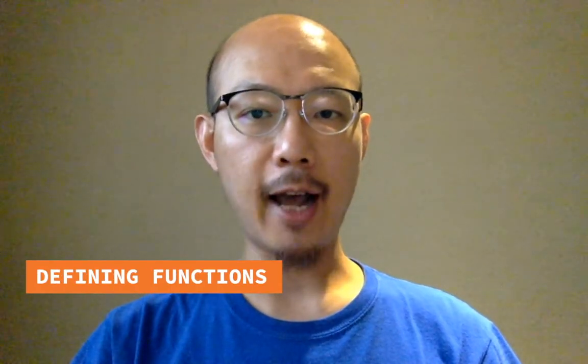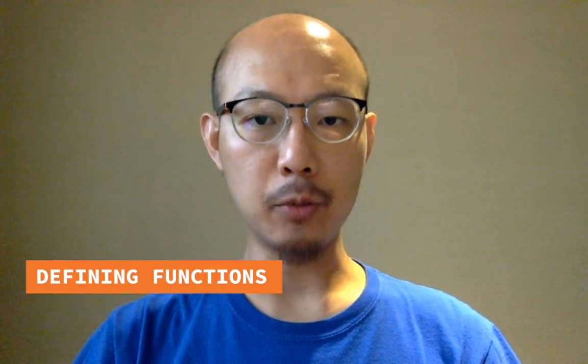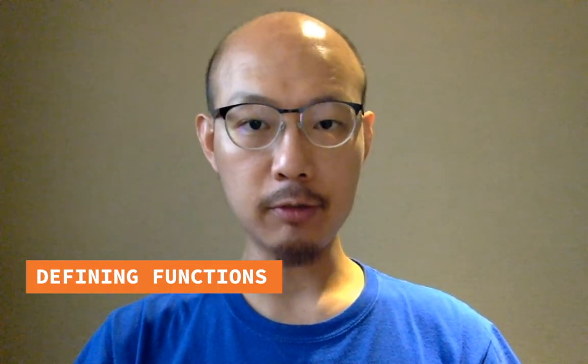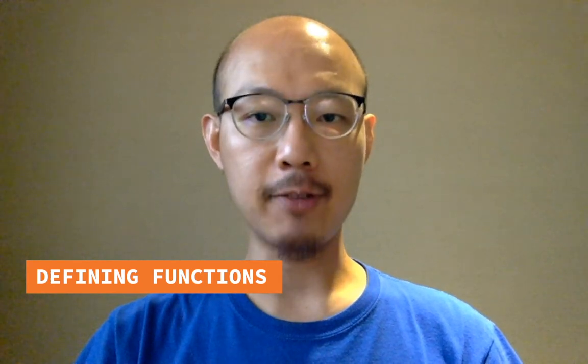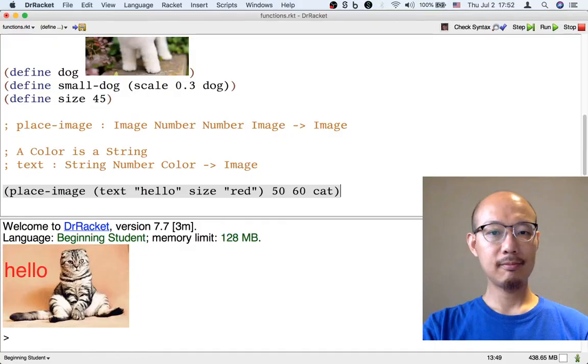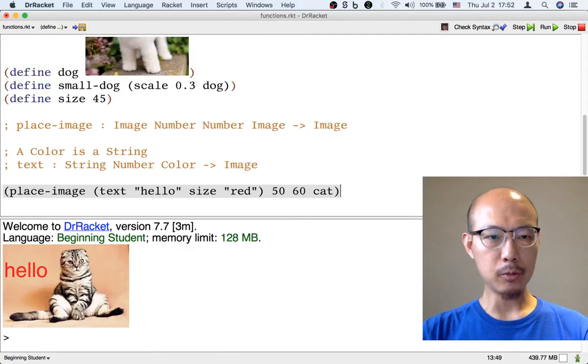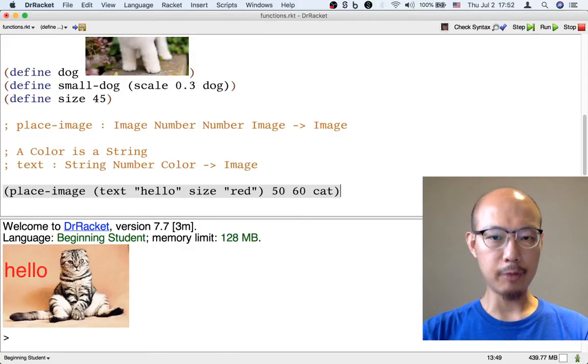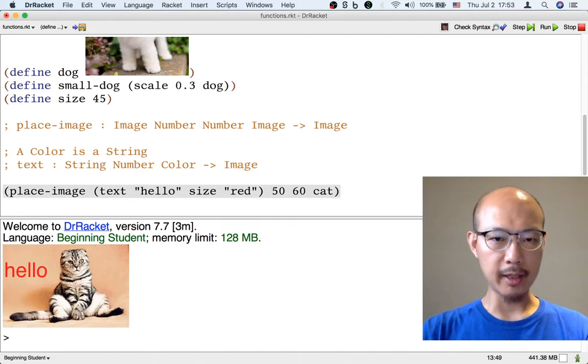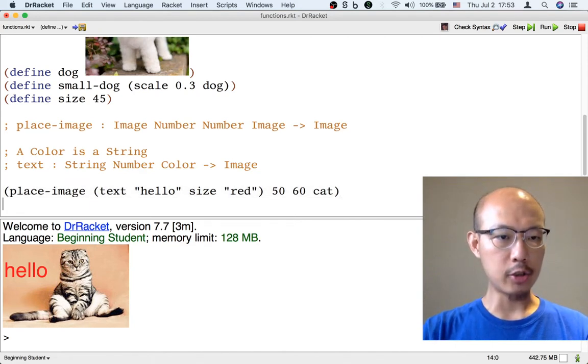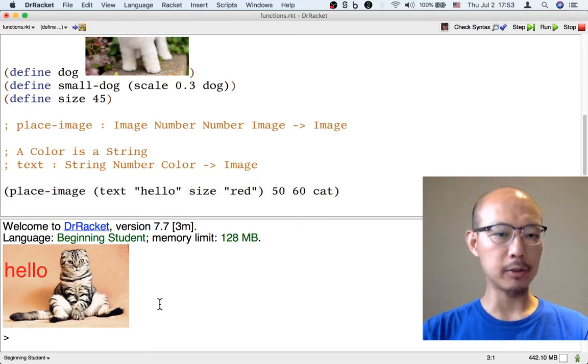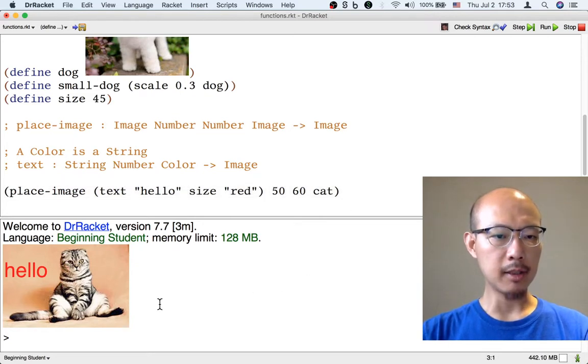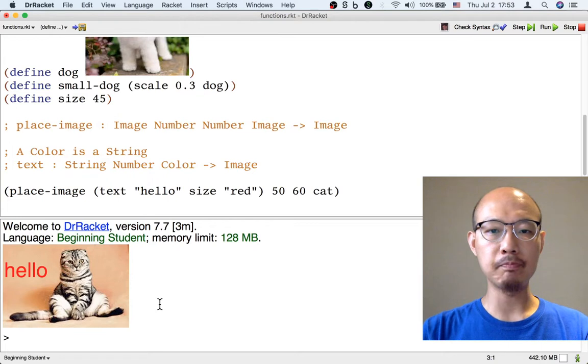A more powerful kind of definition that we will make lots of is function definitions. Let's start with the formula in the middle of the screen. This is a formula you've seen before. It generates the picture at the bottom of the screen, a picture of a cat saying hello.